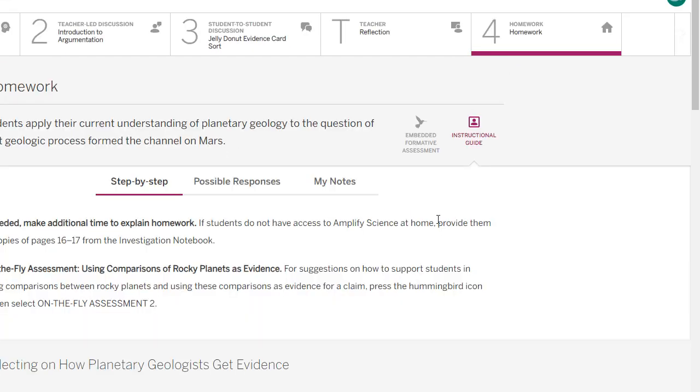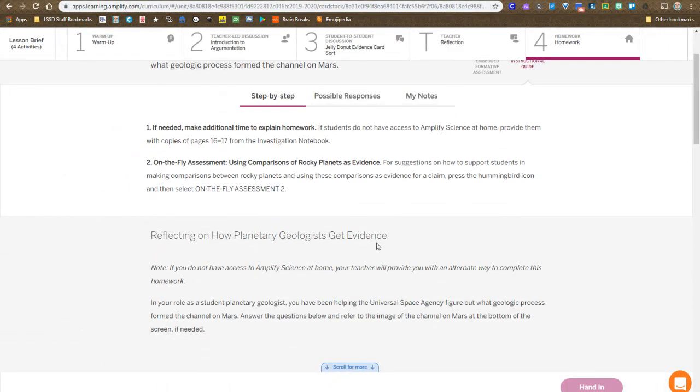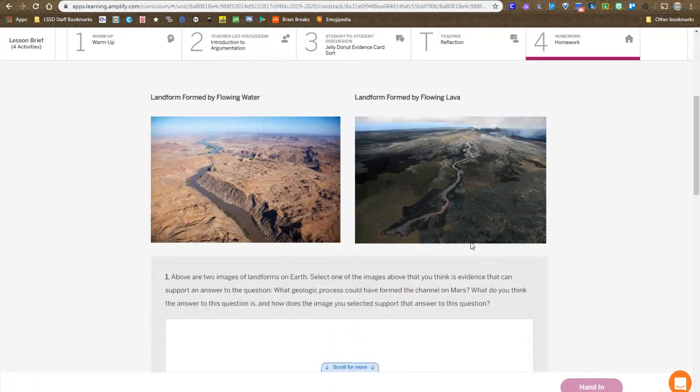you move on to step four. In this lesson, other than the warm-up, this is the only place where you're entering in information.